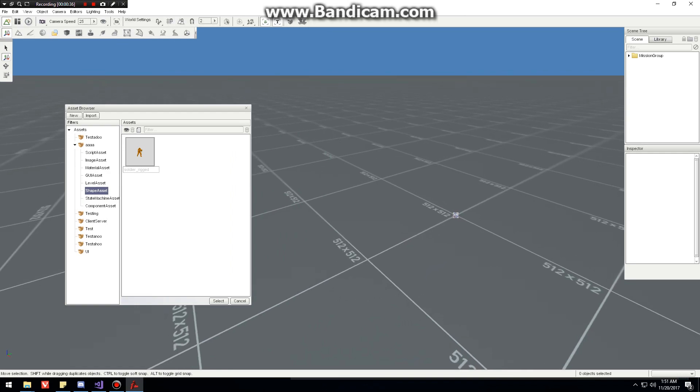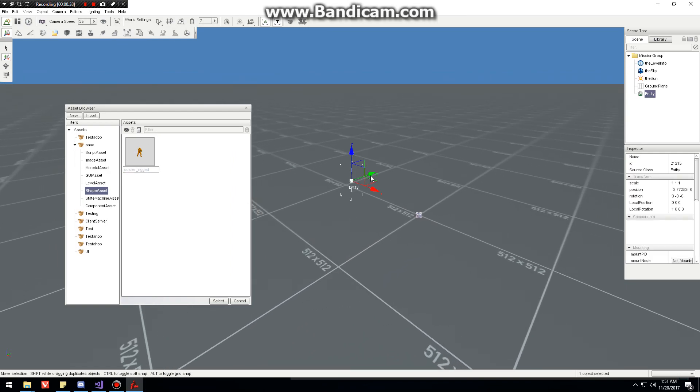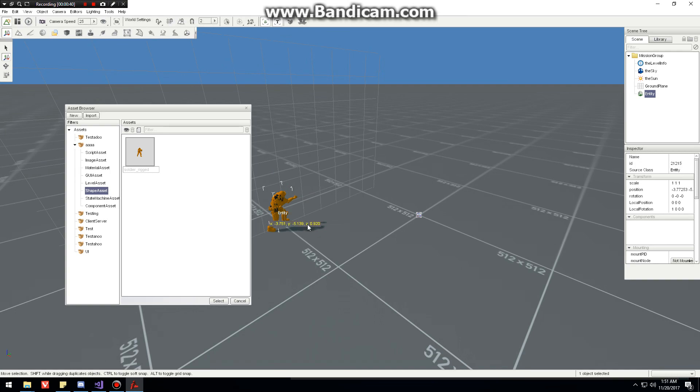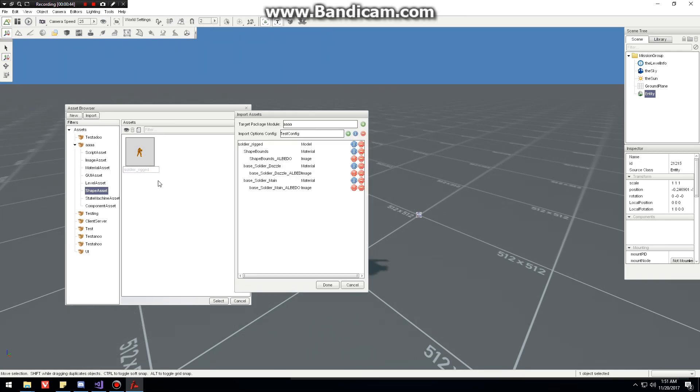Actually, first just to show that this works across the board, we're going to do drag drop, get a shape in. And as we can see, also has no materials, so we're going to do our reimport.